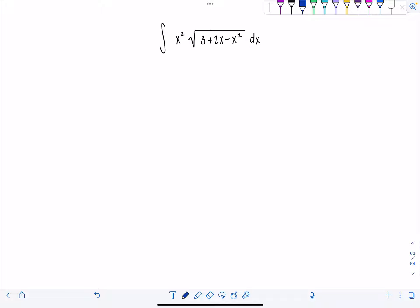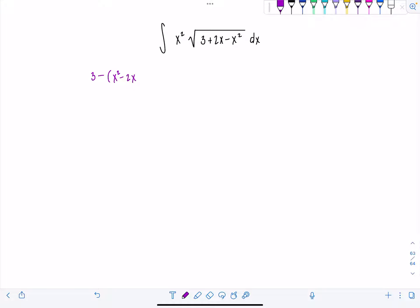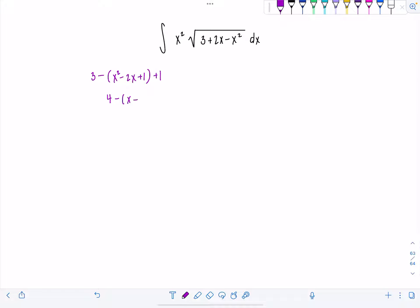Definitely trig sub time. Looking underneath the square root, I notice I need to complete the square before I can even get the ball rolling. So let's factor the negative out of x squared — then 2x is going to become negative 2x. I need to add 1 to make a perfect square trinomial, but really I just added an extra negative 1 into the expression. So I need a positive 1 to balance it all out — that way I basically added 0. And we're going to have 4 minus the quantity x minus 1 squared underneath the radical.